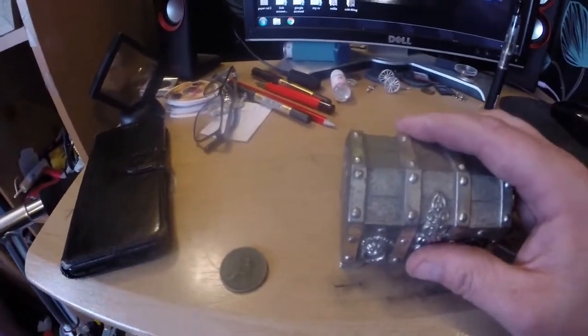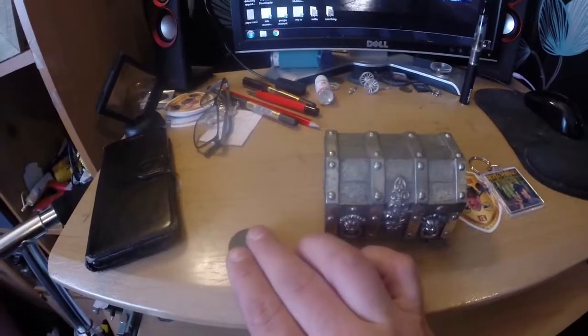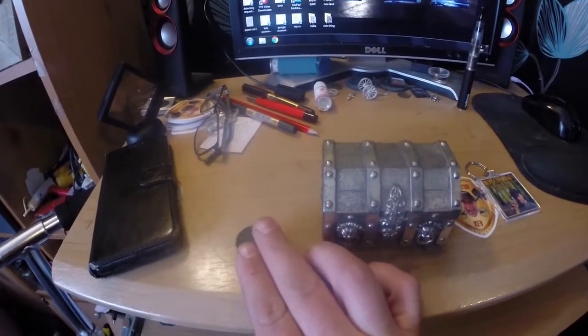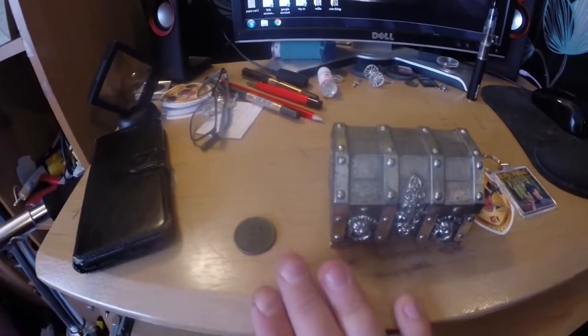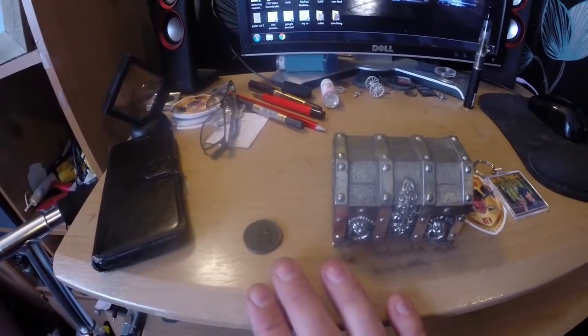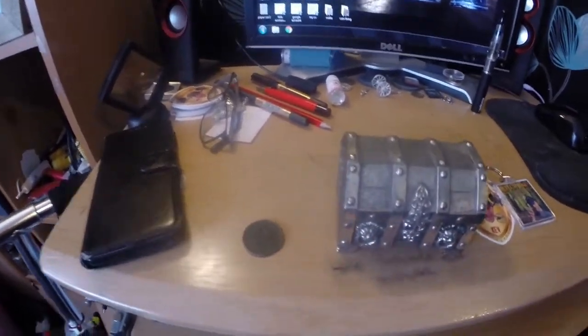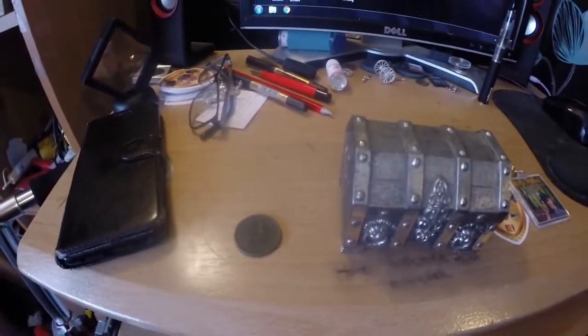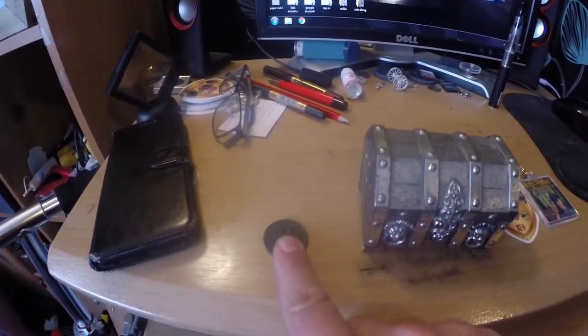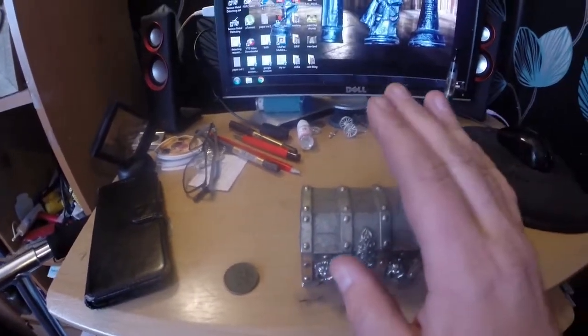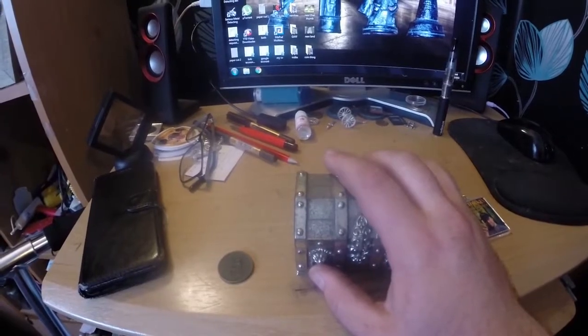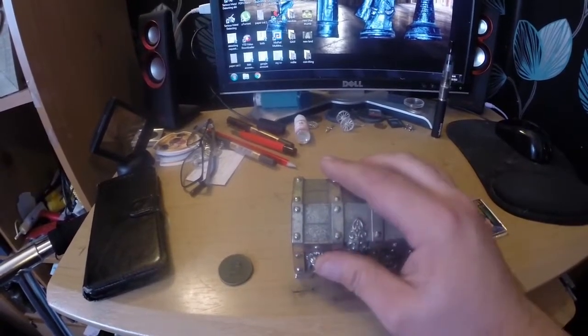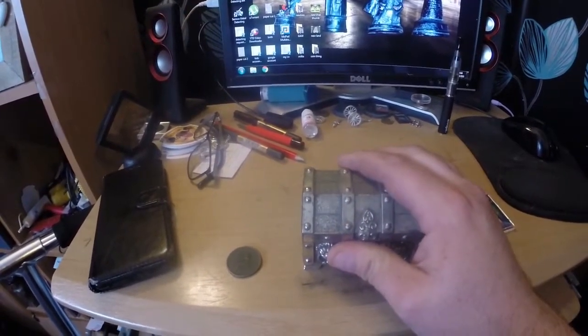Alright, so to be in with a chance to win this, you have to be over 18 and comment on the video. The magic words are I want that coin or I want that box. Now you won't get the box, you'll just get what's inside if you win.